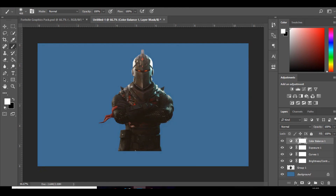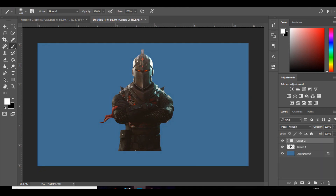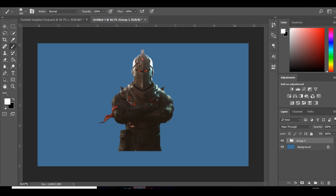You can pause it and see the different settings if you want. But as you can see it just makes it look a lot nicer. Then I'm going to group that together and now we're going to add the text.